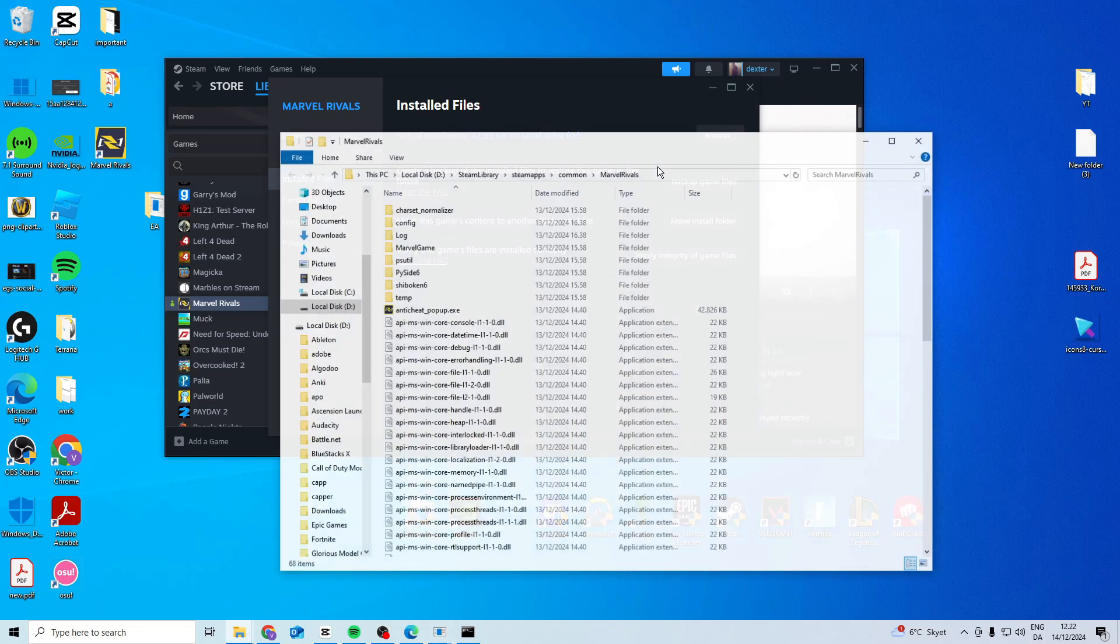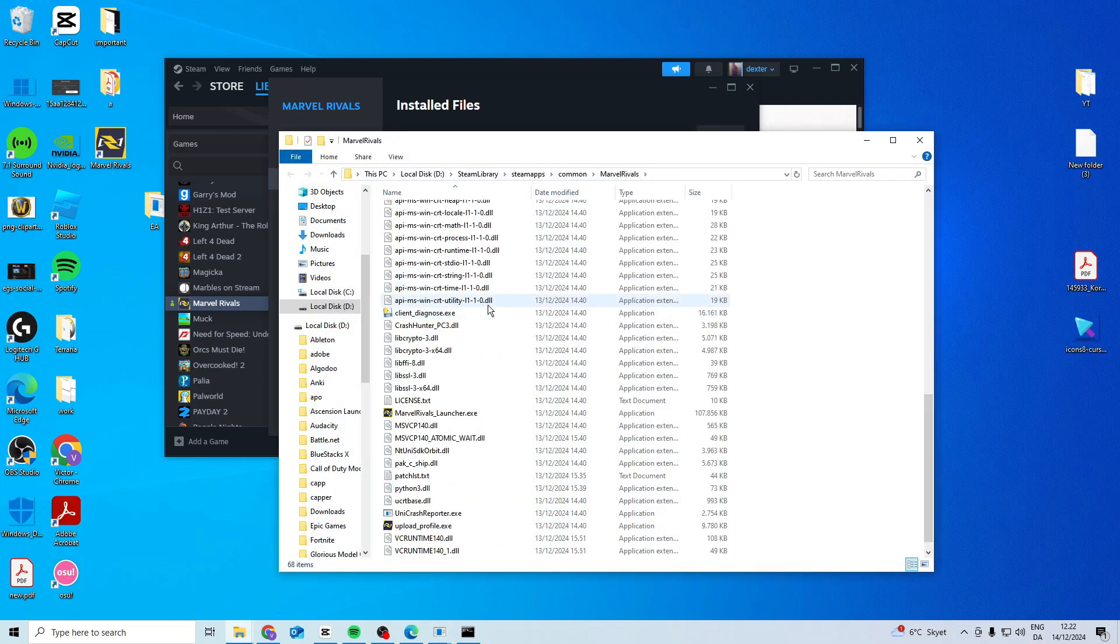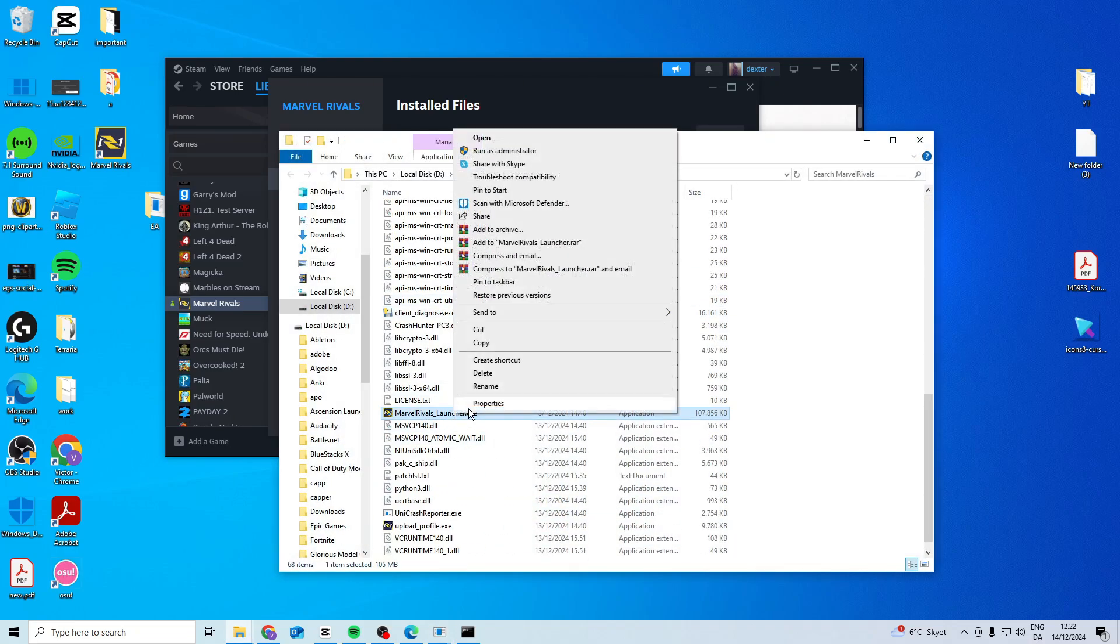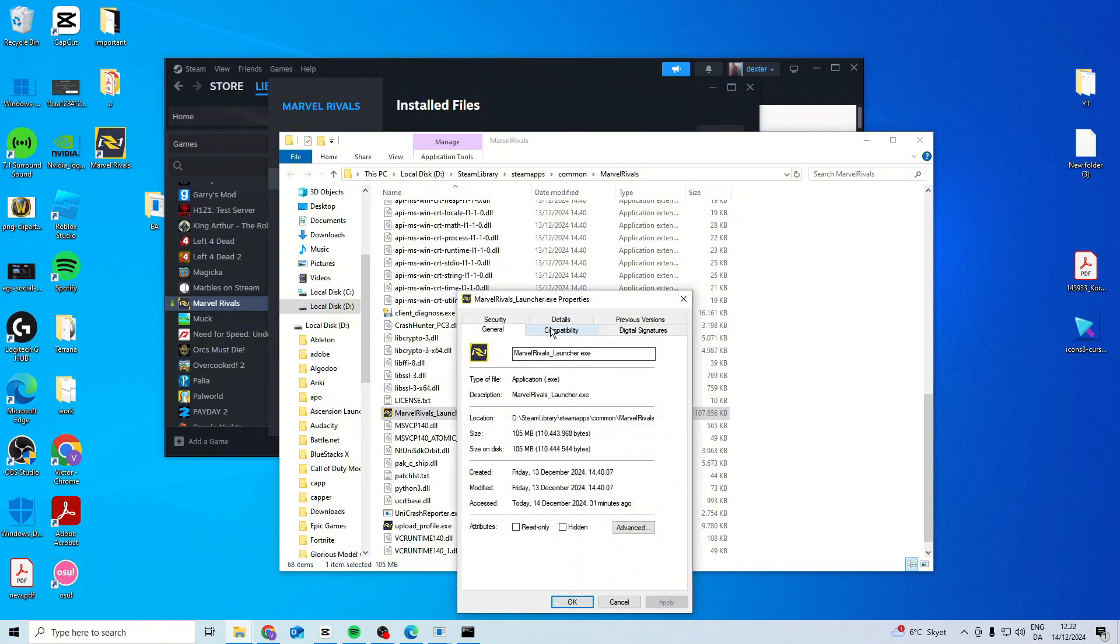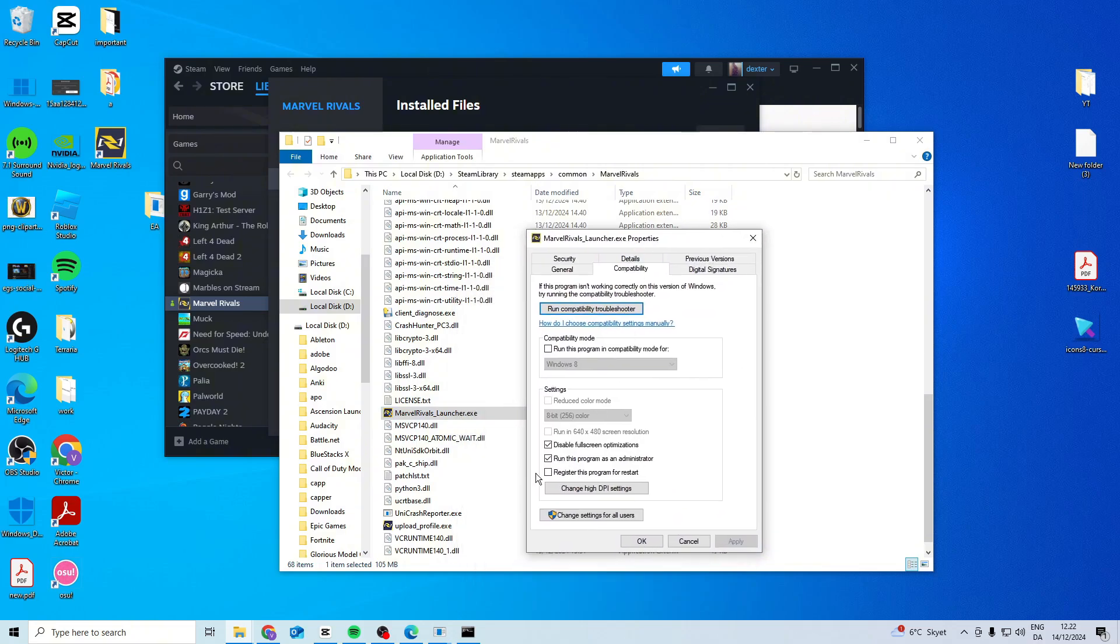After that, go to browse, find the game, right-click properties, compatibility, and activate these two options.